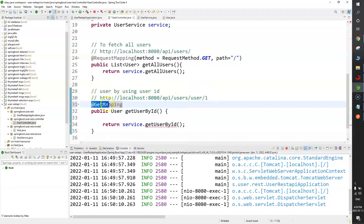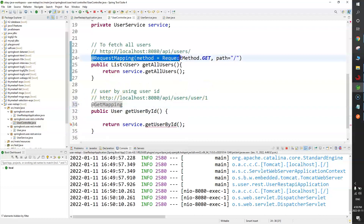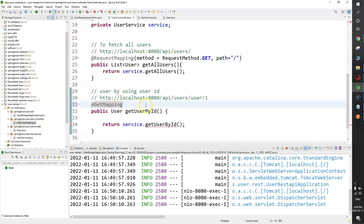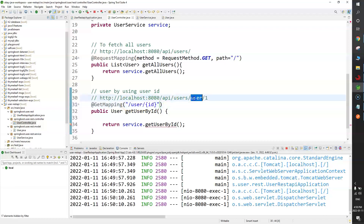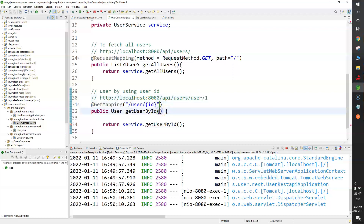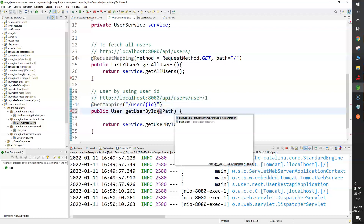@GetMapping is equivalent to @RequestMapping(method = RequestMethod.GET). We just need to provide the mapping: slash user slash {id}. We are going to read this ID from the URL path using the @PathVariable annotation.